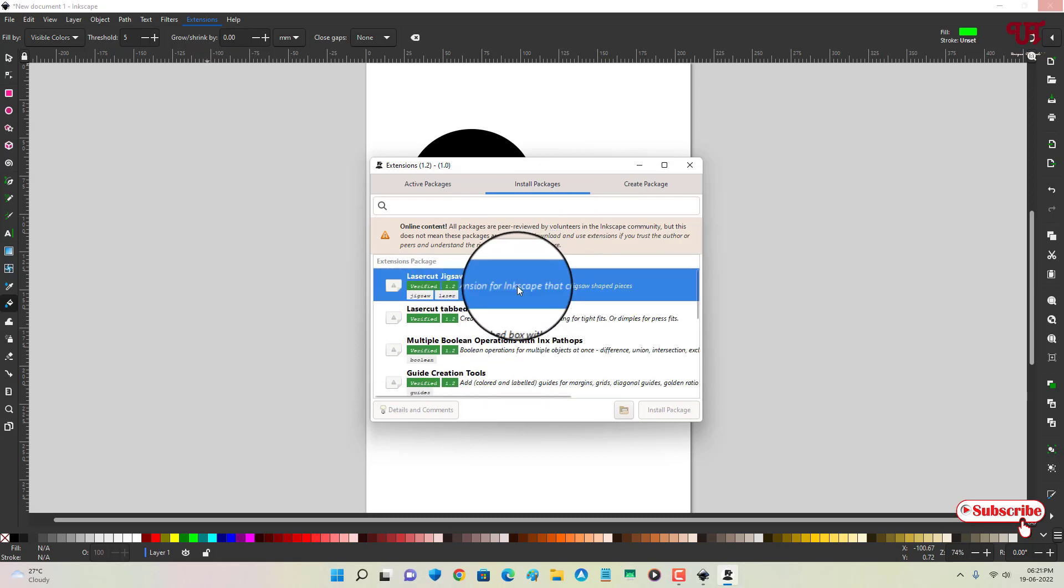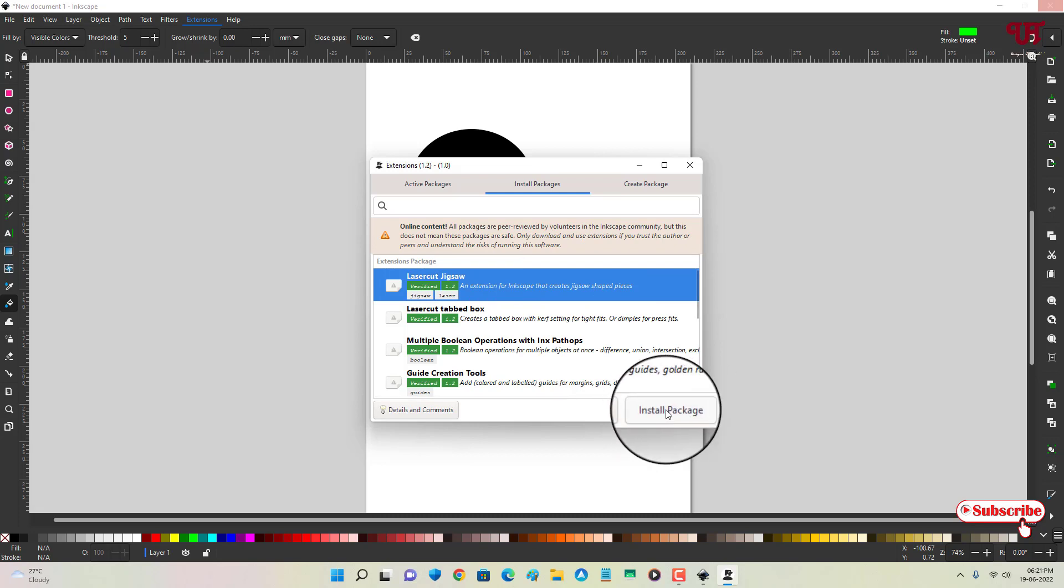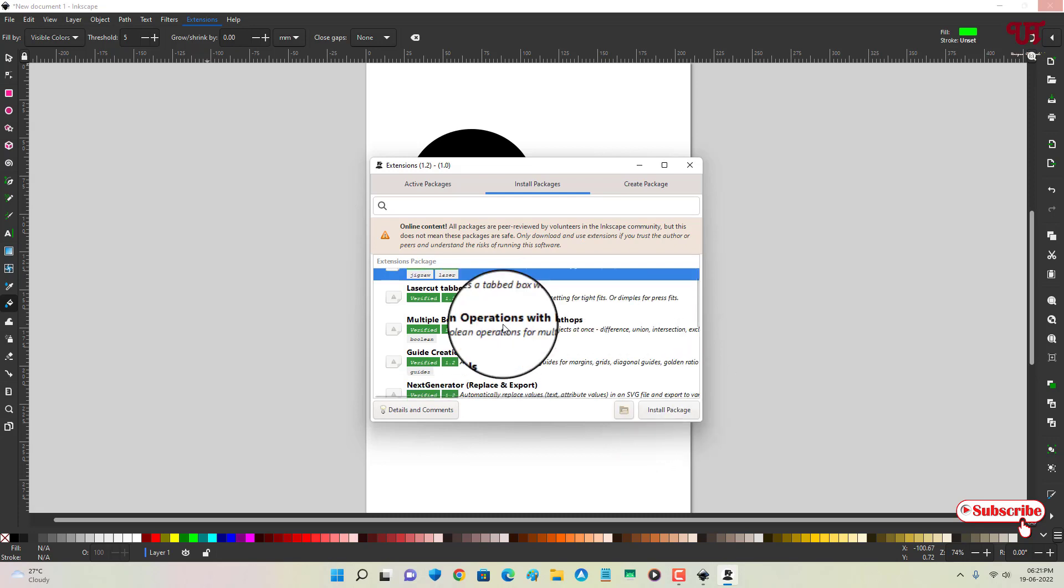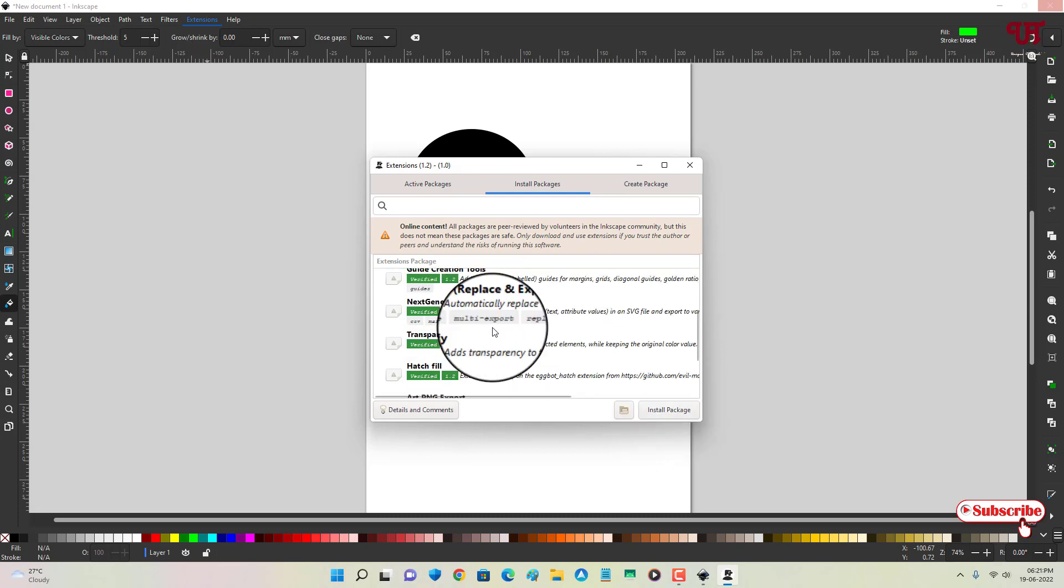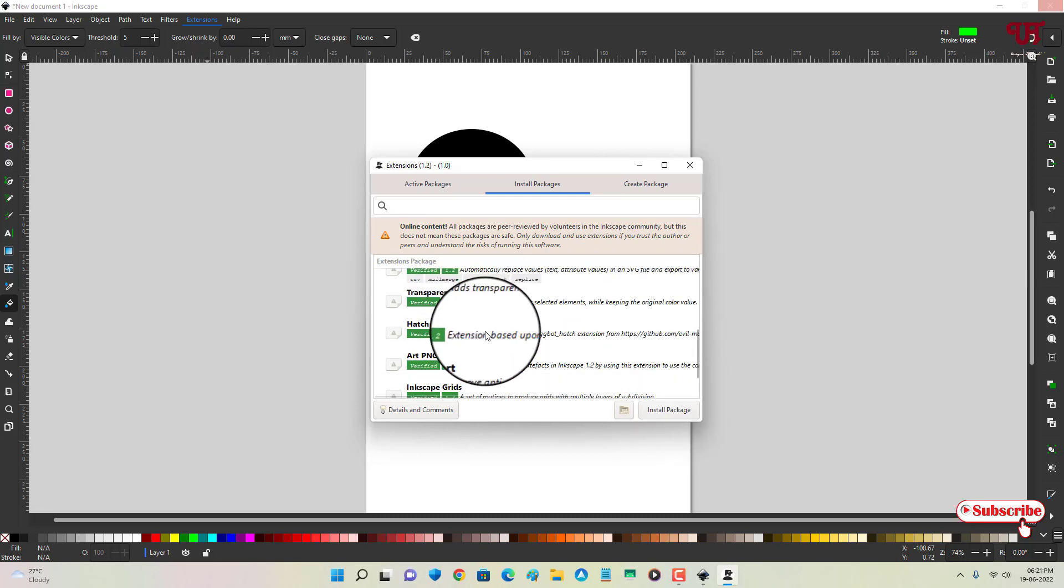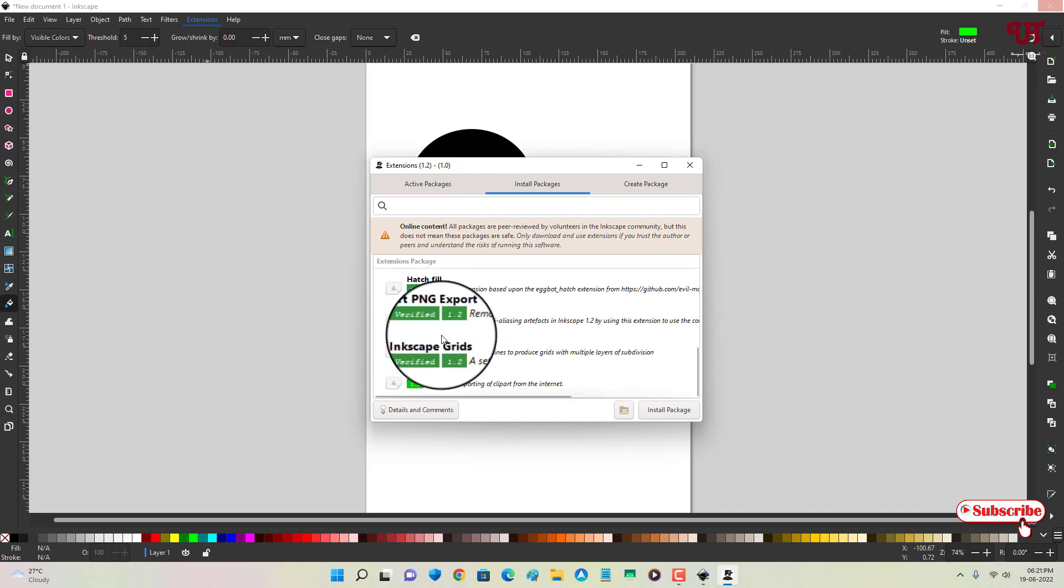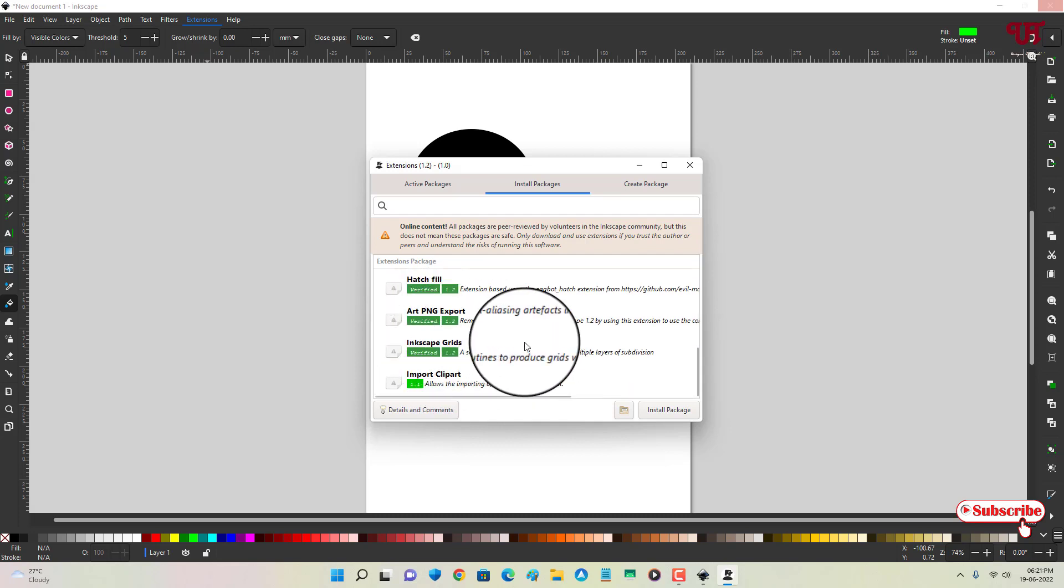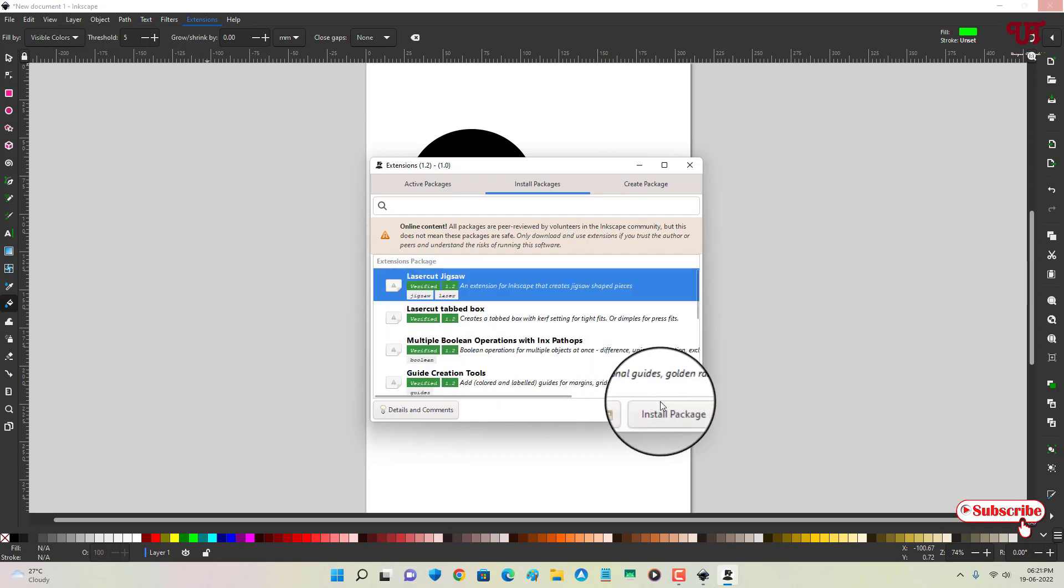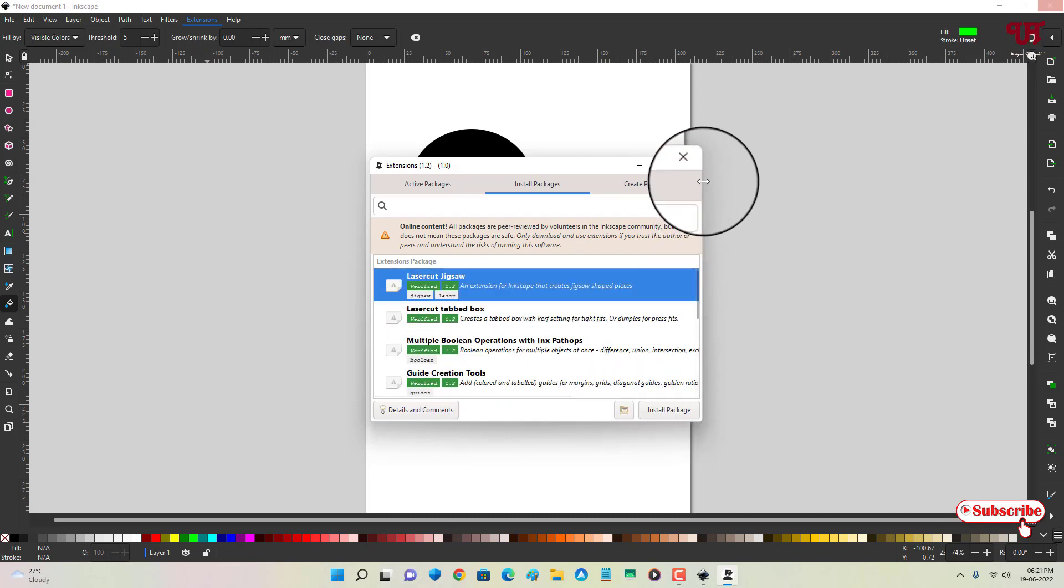You will see tons of packages that are available for your Inkscape software. You can just click on it and you can see below Install Package. If you want more extensions or plugins which are available here, you can just select it and you can install it completely for free.